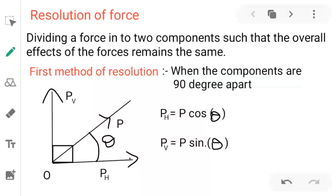Hello students. In this video I am going to explain you how to resolve a force. Resolving means dividing the given force into two parts — one is the horizontal part, the other is the vertical part.